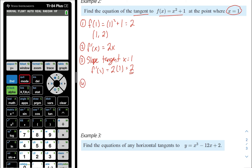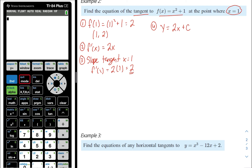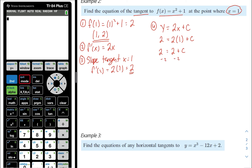The final step is to find the equation of the tangent line. The equation is y equals 2x plus c. Substituting the point (1, 2), we get 2 equals 2 plus c. Subtracting 2 from both sides gives c equals 0. Therefore, the equation of the tangent line is y equals 2x.